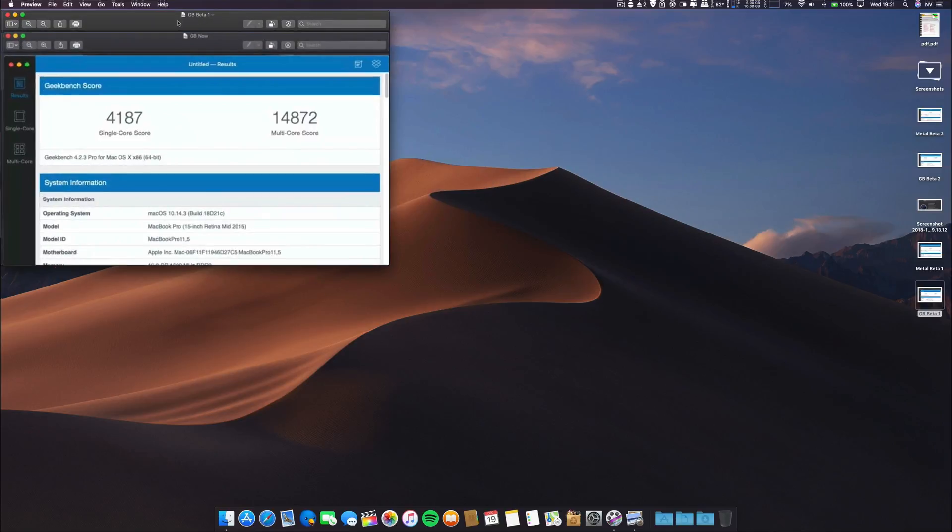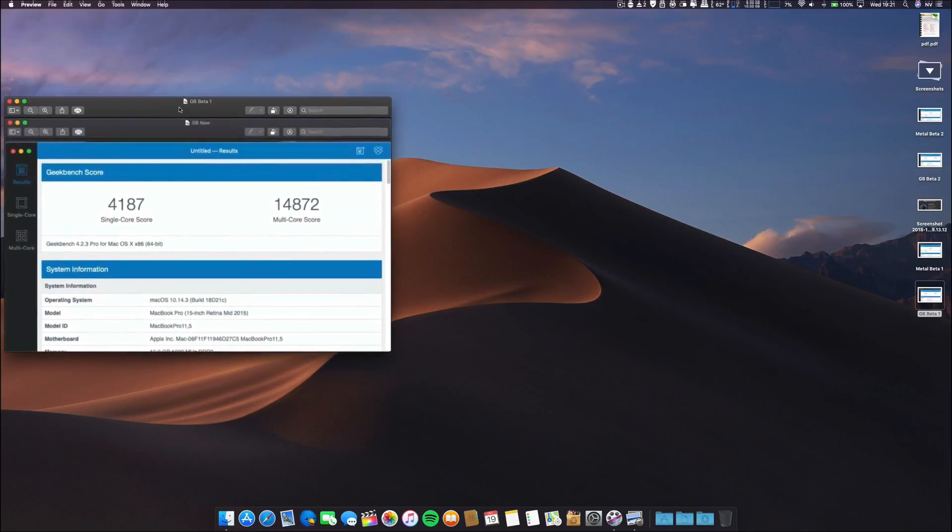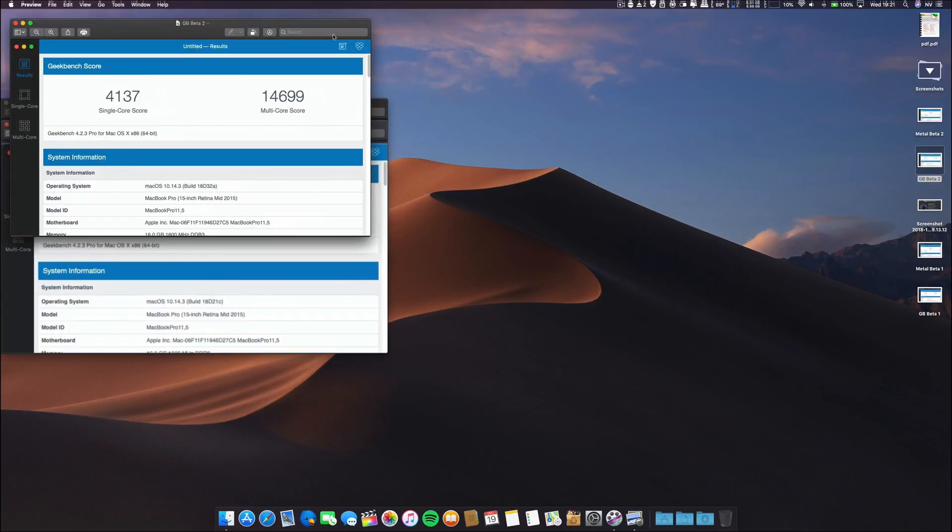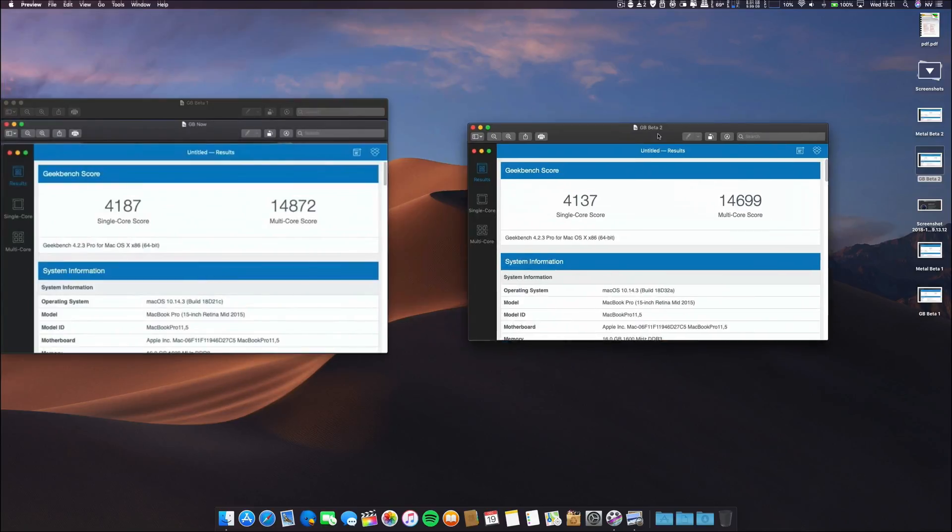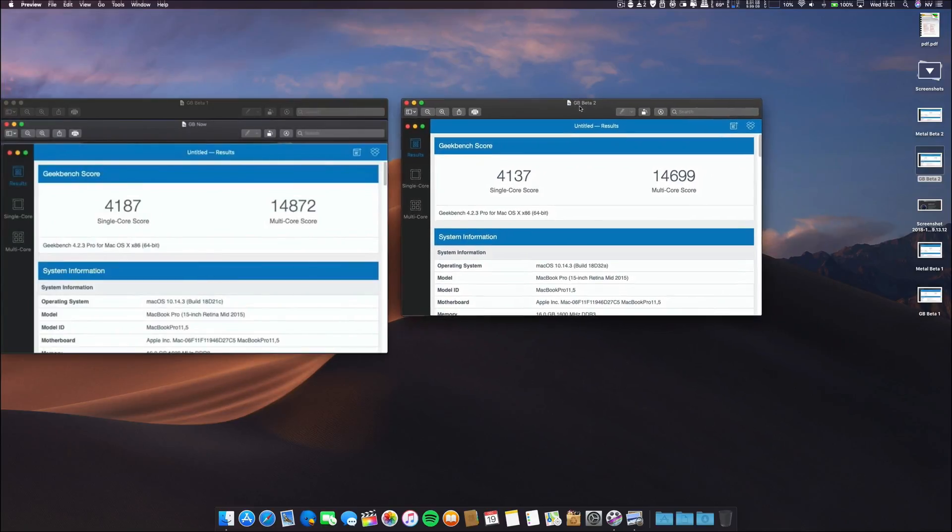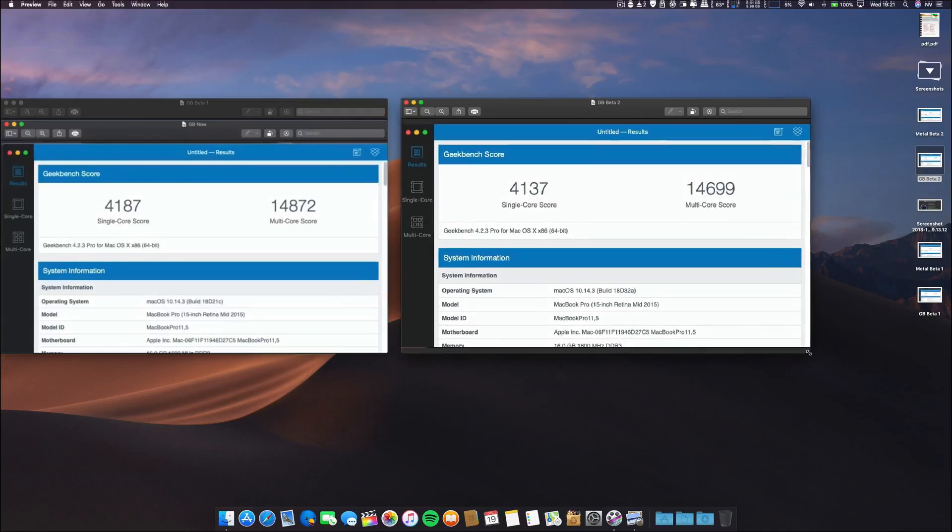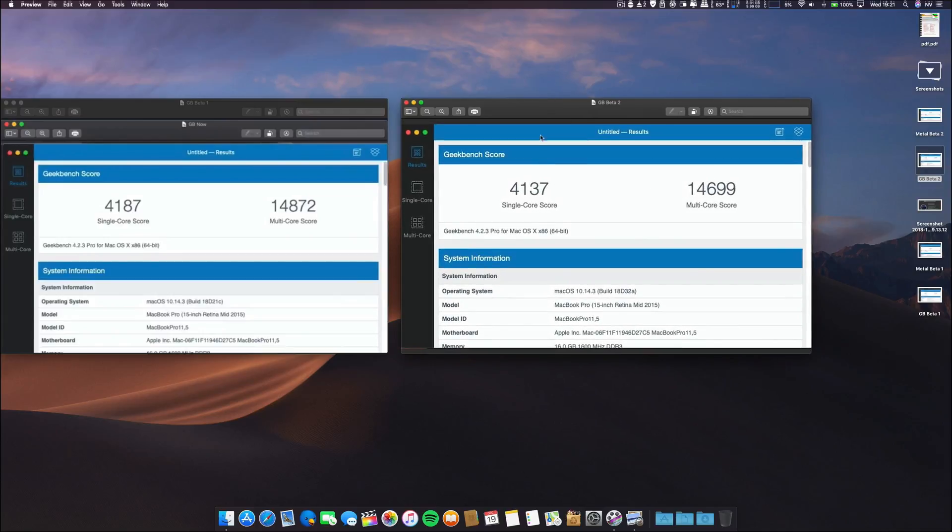This was regarding beta 1, and this is beta 2. It has a small decrease, but keep in mind this is just about one hour after the installation. These results will probably increase.